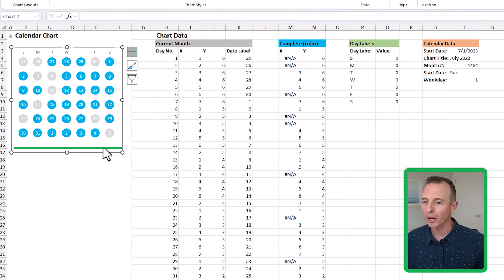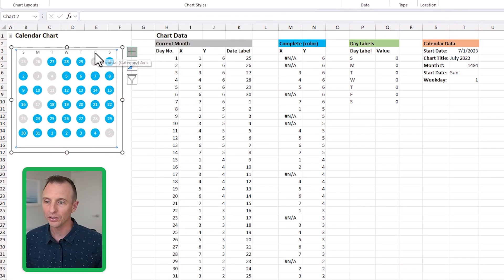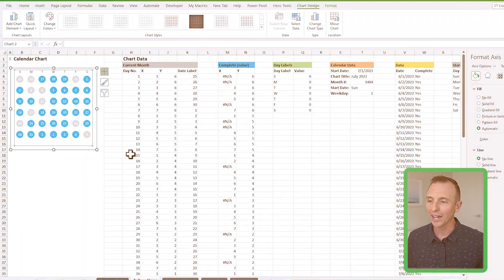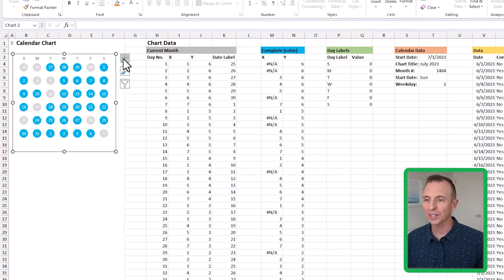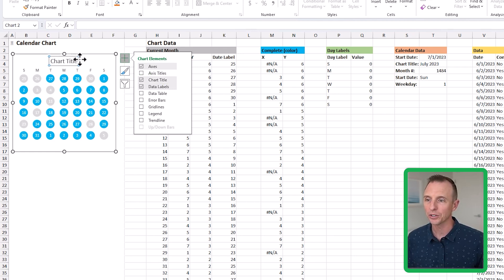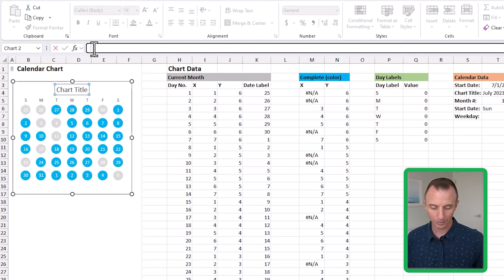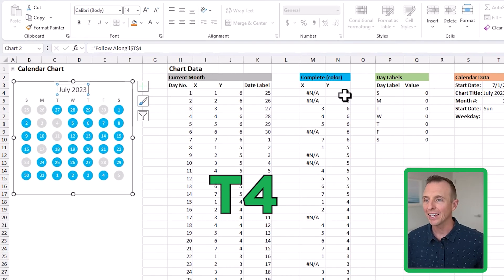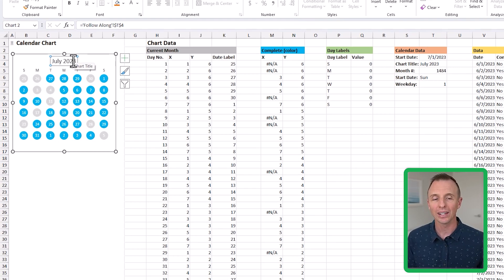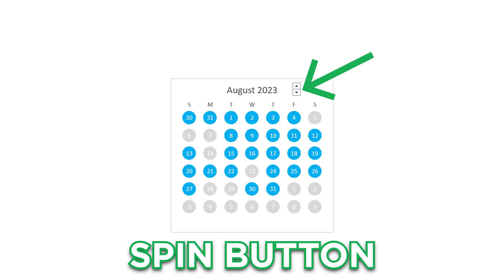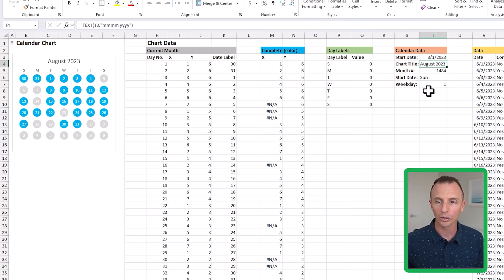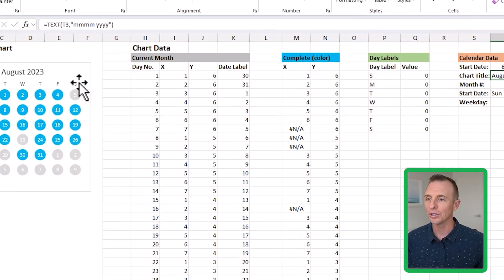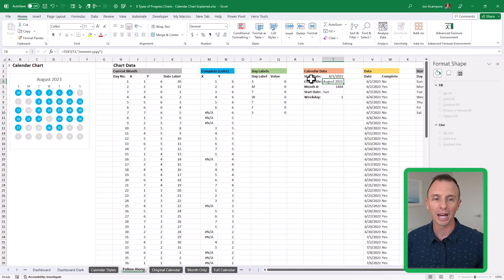We still have a line at the bottom for the horizontal axis. Select any of those values, go to formatting options on the right, and under Line choose No Line to remove it. Then add a title: on the elements tab, choose Chart Title. With the chart title selected, go to the formula bar, type equals, and select cell T4. Hit Enter — that links the chart title to that cell so as the date changes, the title updates automatically to show the correct month and year.